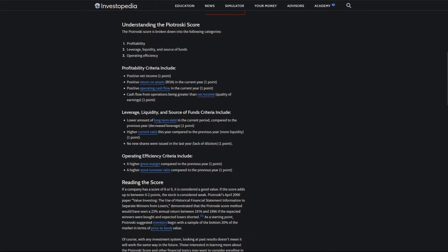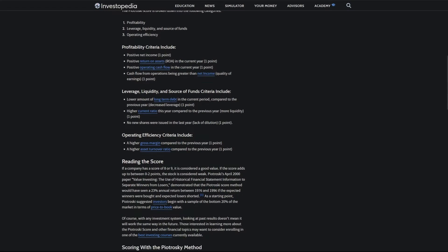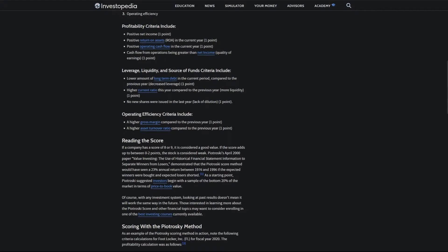For profitability, we're going to find net income, ROA, operating cash flow, and if cash flow from operations was greater than net income. For leverage and liquidity, we're looking at long-term debt, current ratio, and new shares being issued.